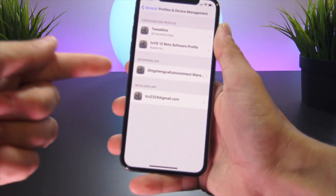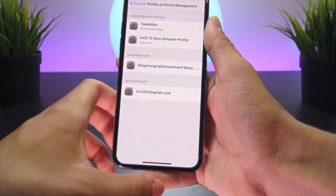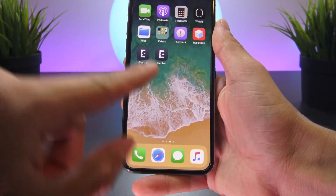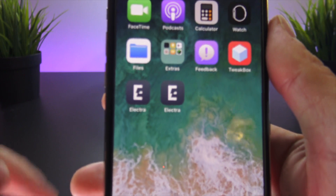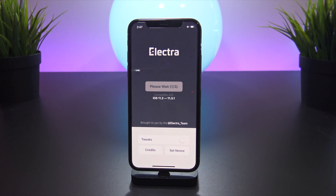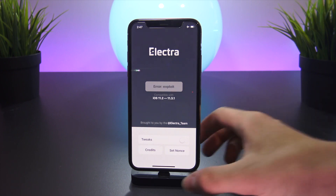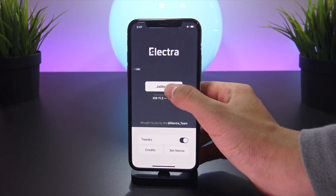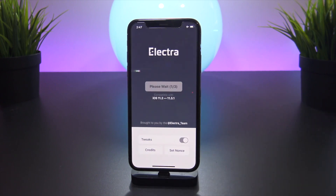I also installed a second version of the Electra jailbreak that I manually sideloaded with Cydia Impactor. This has to be version 1.0.3, which just dropped and includes iOS 11.4 Beta support. With all the prerequisites in place, I alternated between the version I downloaded and TweakBox's version of the Electra jailbreak app — again, version 1.0.3 — to finally get my device to actually jailbreak.